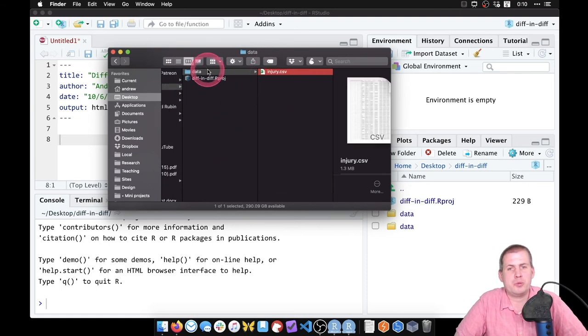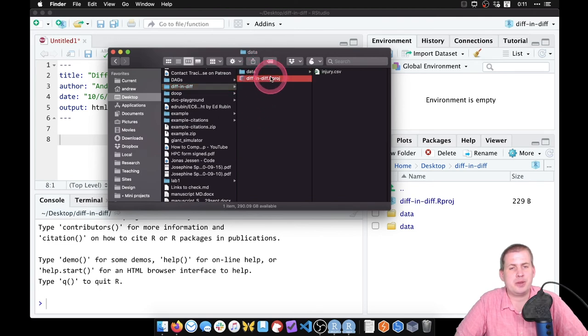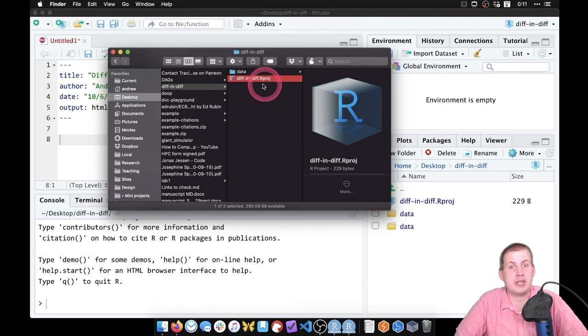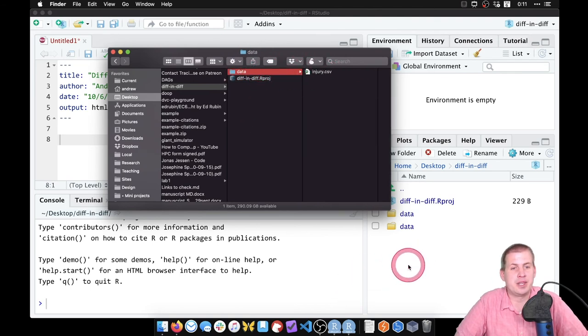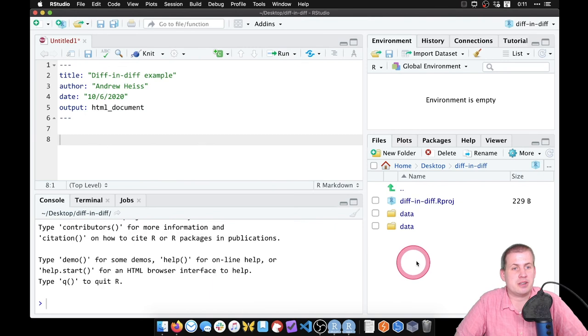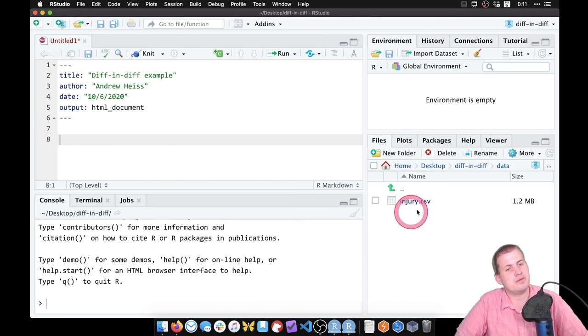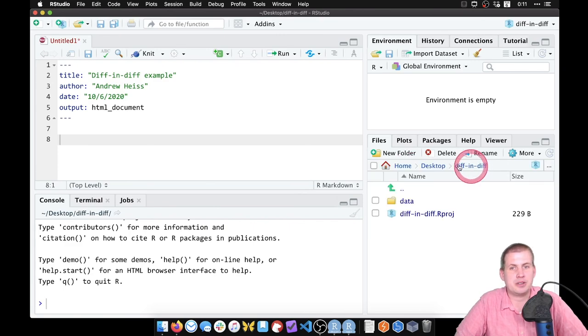You need your project folder to look something like this: you have a data folder, you have your project which tells RStudio to point at this folder, and then we have the CSV file inside data here. If we come back to RStudio and look at our files panel, there's our data folder, there's the injury.csv file, and we are ready to analyze some data.